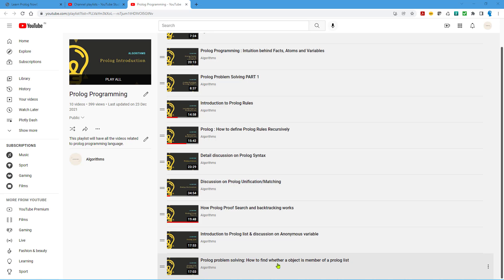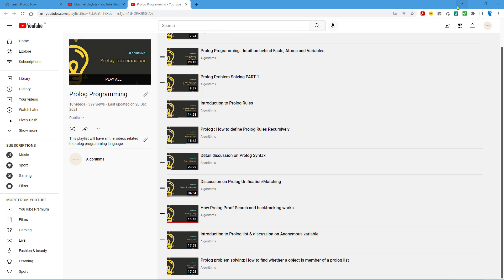Today we will talk about how to compare two lists in Prolog. We will start with the problem and then see how we can find the solution. We are going to use similar concepts from the Prolog list introduction video as well as this video. If you haven't watched those, I'll give a link in the video description, and you'll also find a card somewhere here.